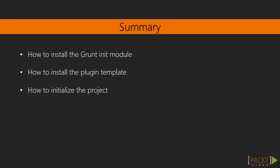So in this video we saw how to install the grunt init module and the grunt plugin template. We then saw how to initialize our grunt plugin project using these tools. We also learned exactly what gets installed and created for us. And saw that we can run the tests to make sure that everything was set up correctly.